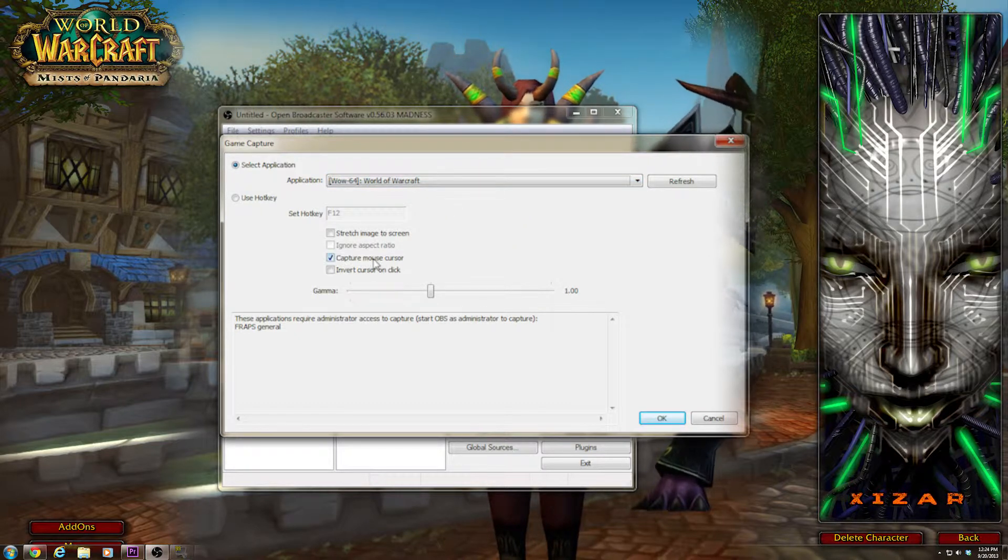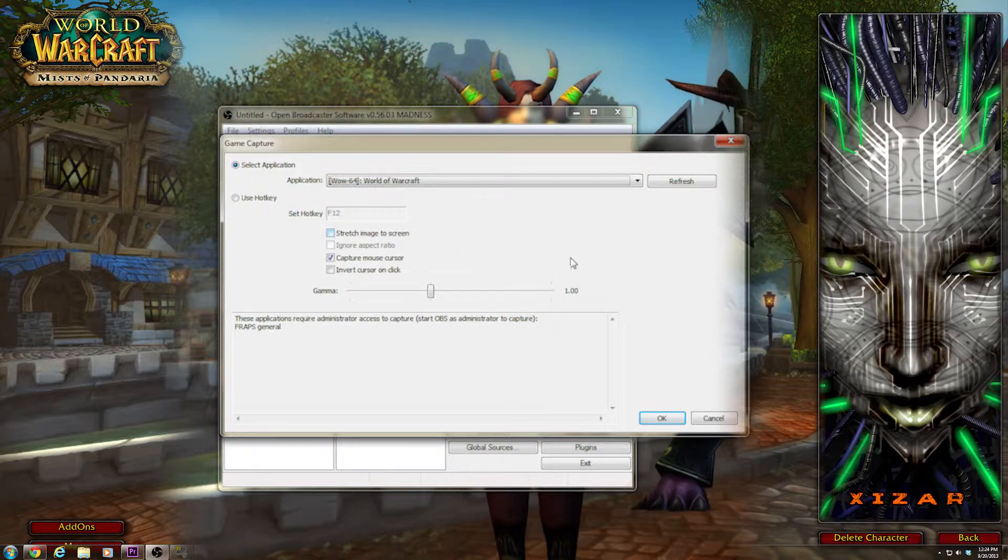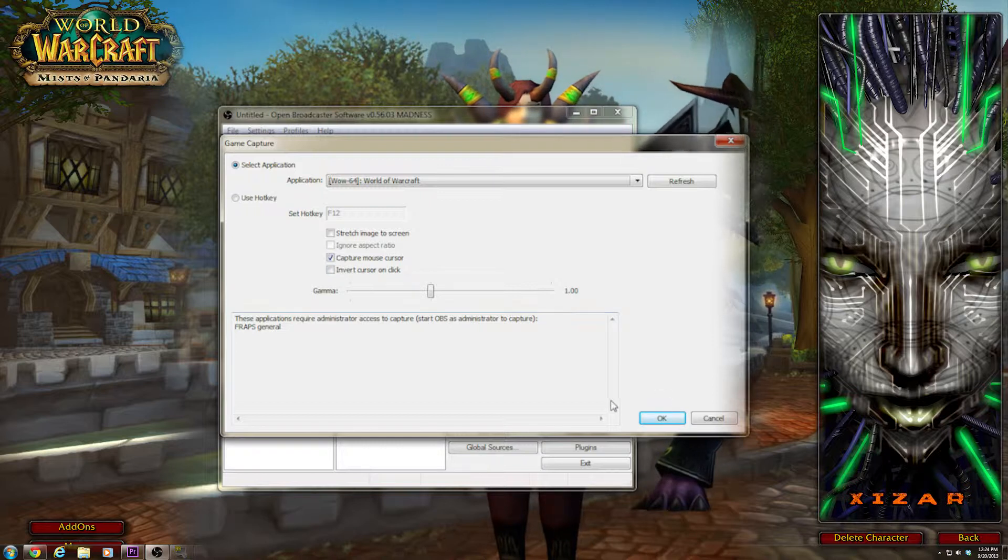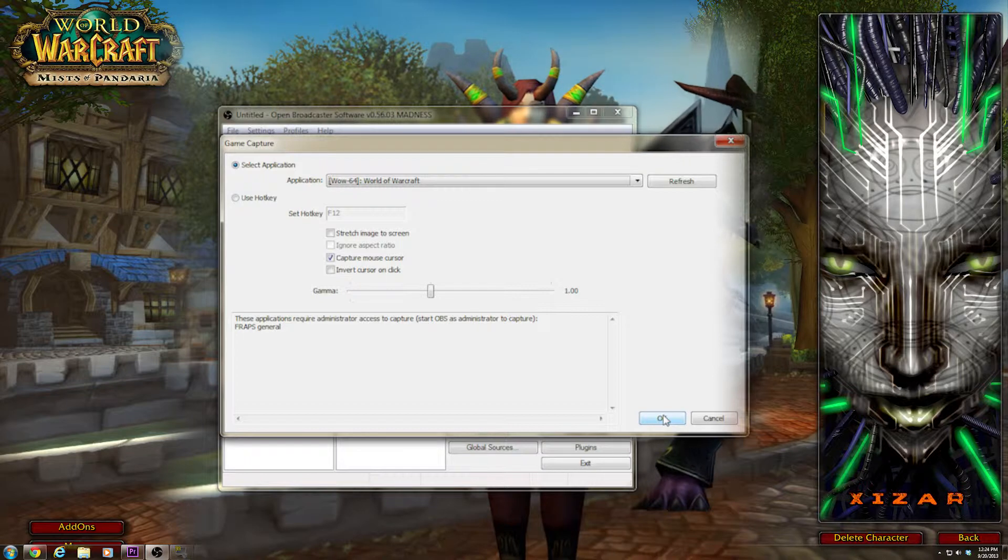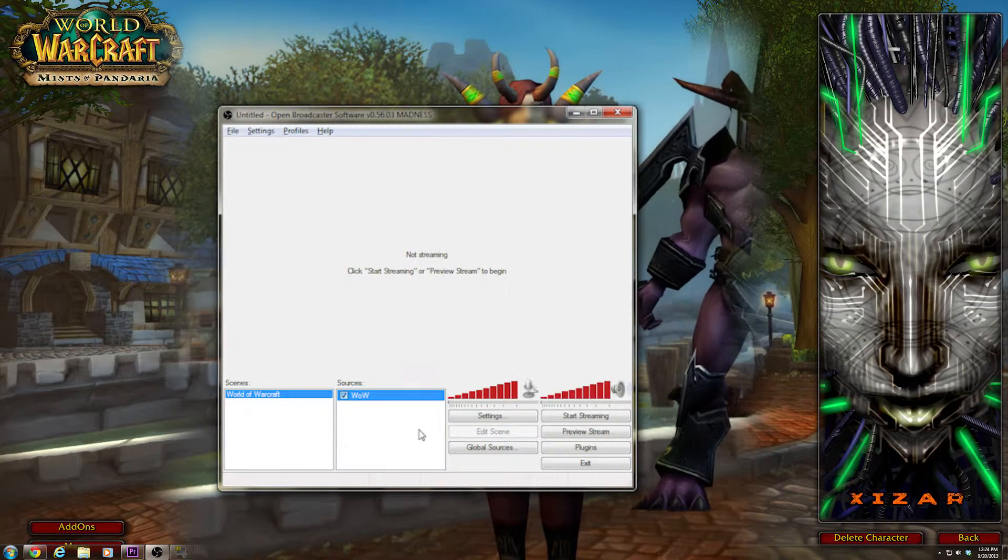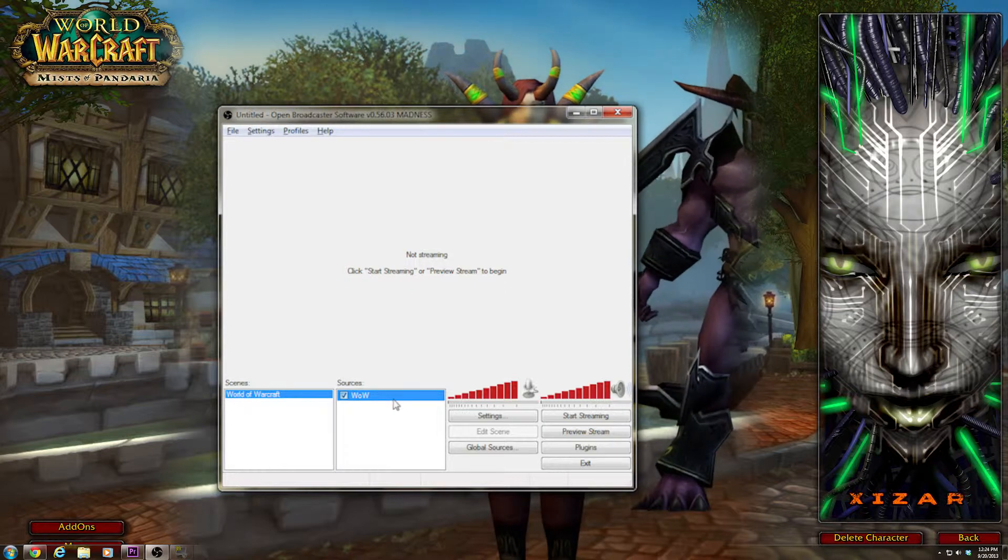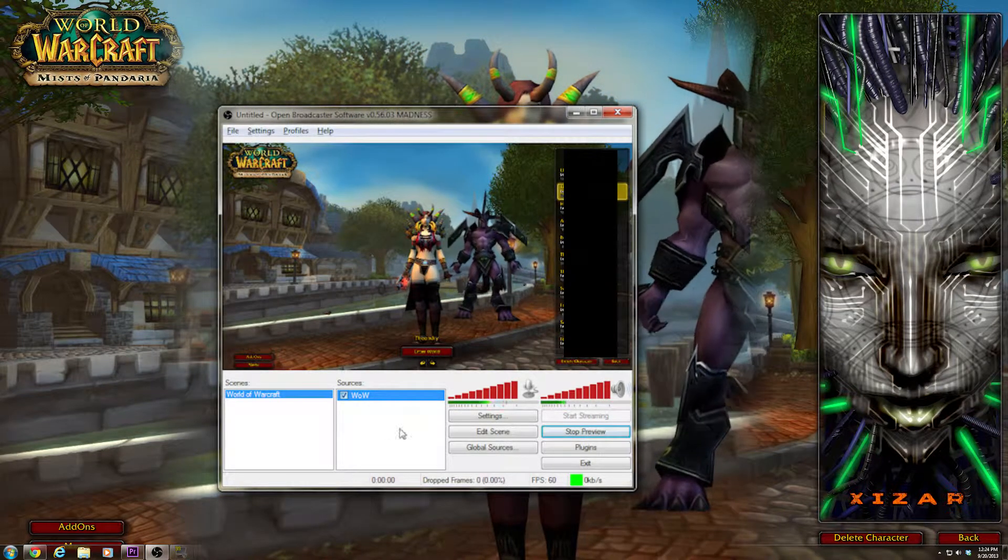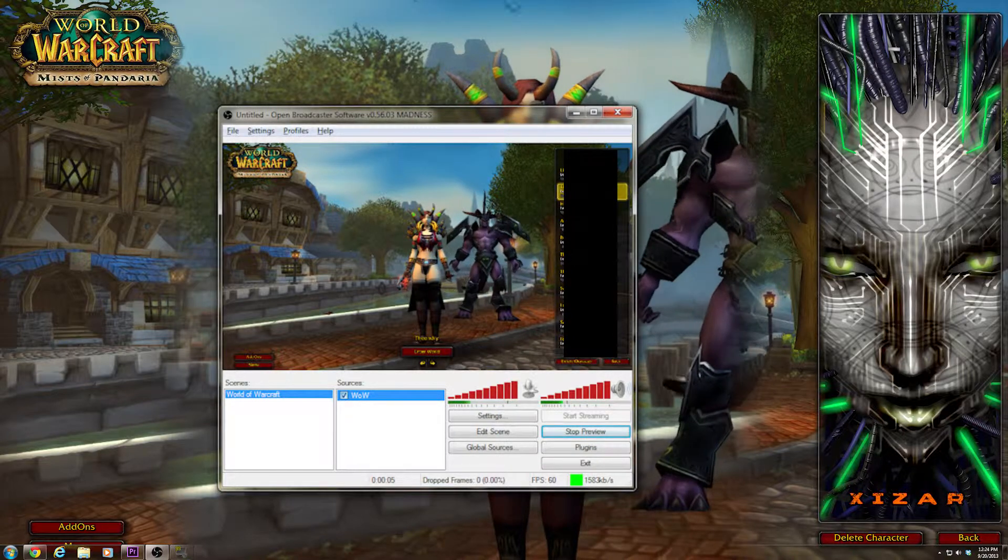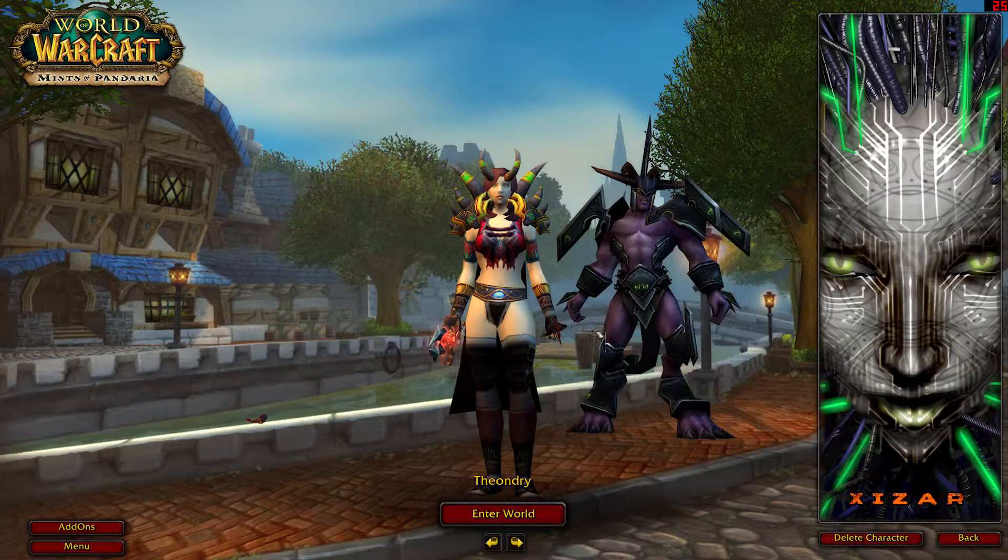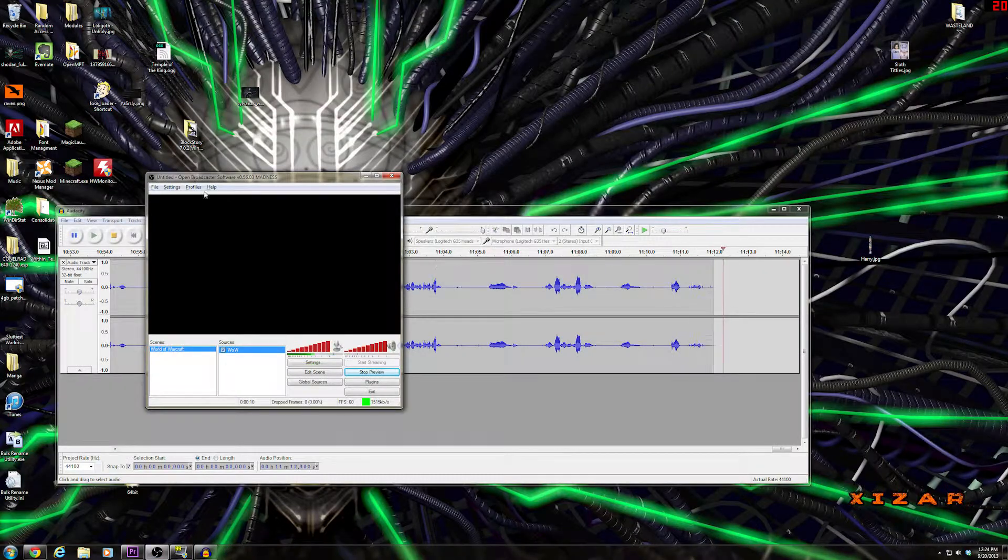The reason why WoW isn't closed is because I'm lazy. So, capture your mouse cursor if you're doing something with a mouse cursor, like WoW. If you're doing Dead Space, still do it. Do not ever invert cursor on click because that's annoying as fuck. If you don't believe me, please try it and you'll see what happens. So, now it's set up here. And if I preview the stream, notice, there's the sluttiest warlock ever. And that is exactly... Oh, it crashed. Well, that's convenient.